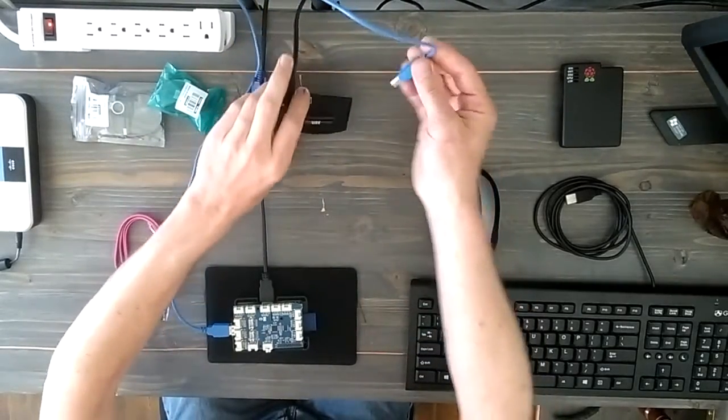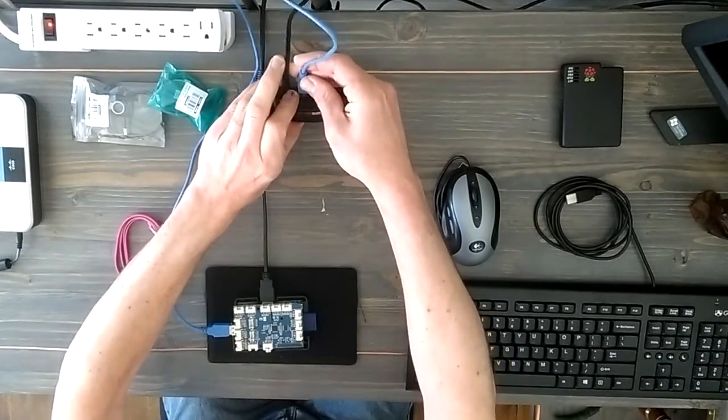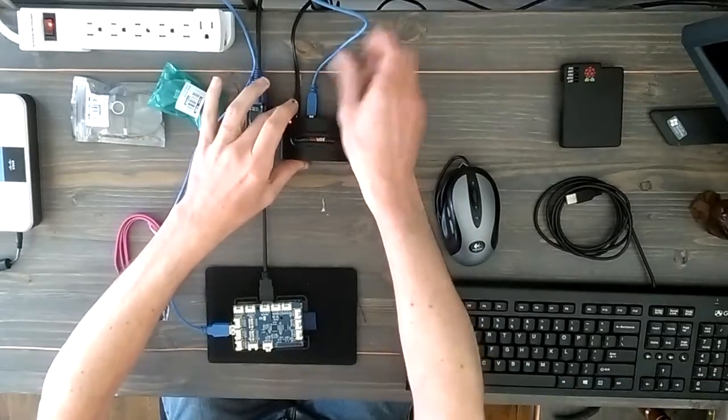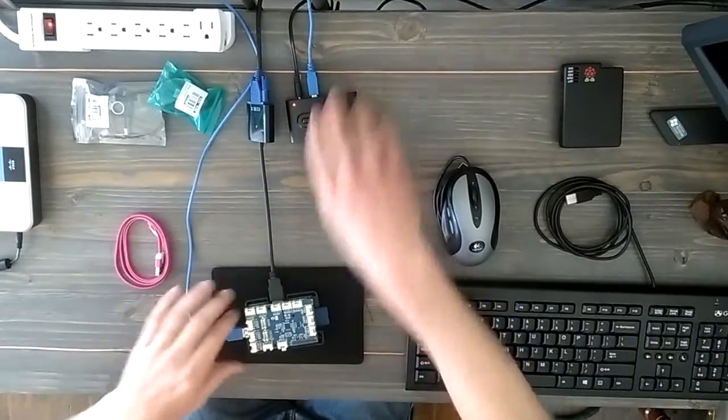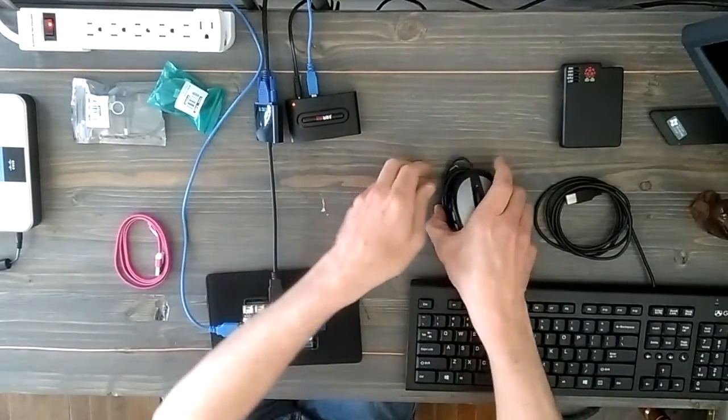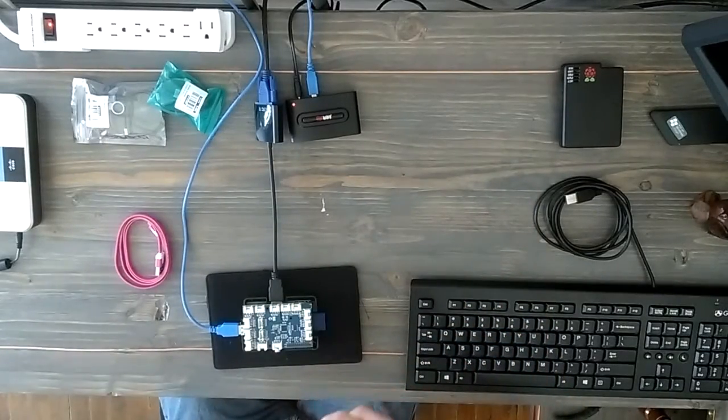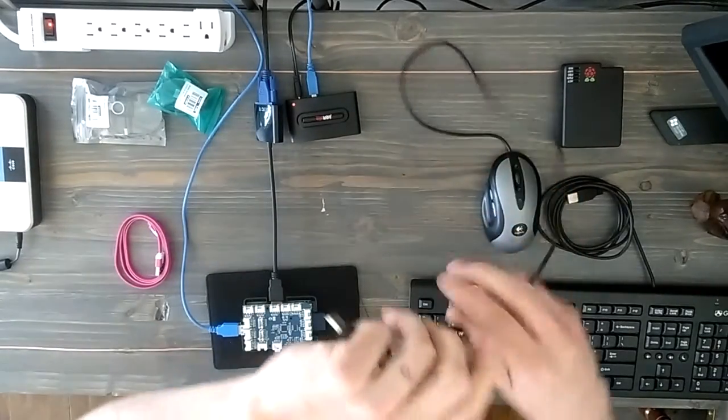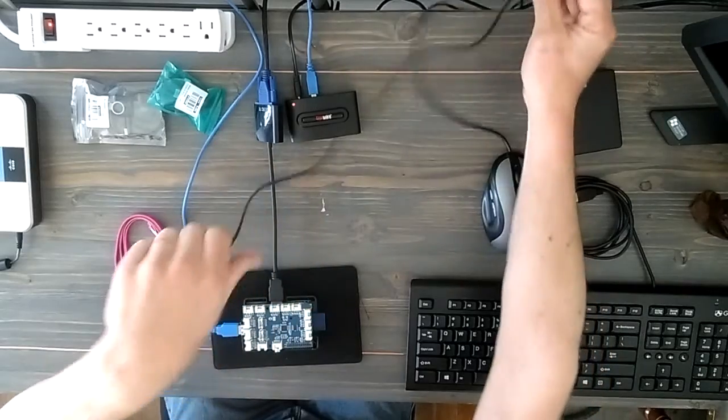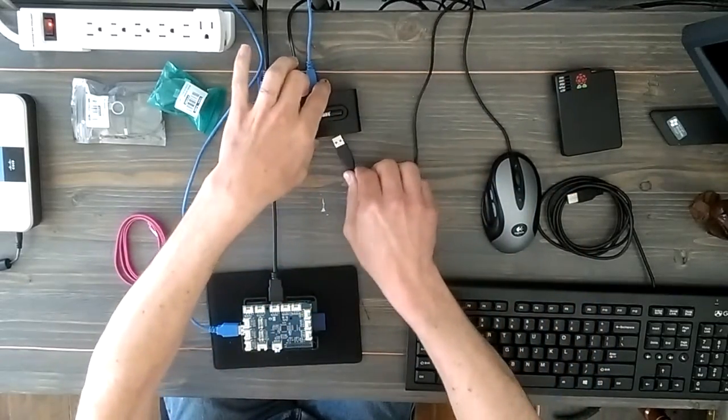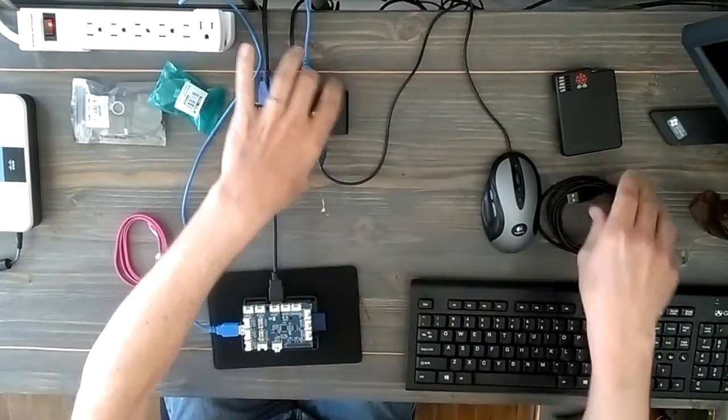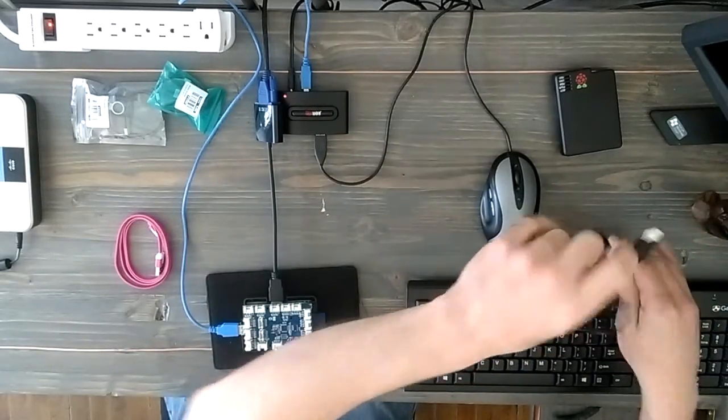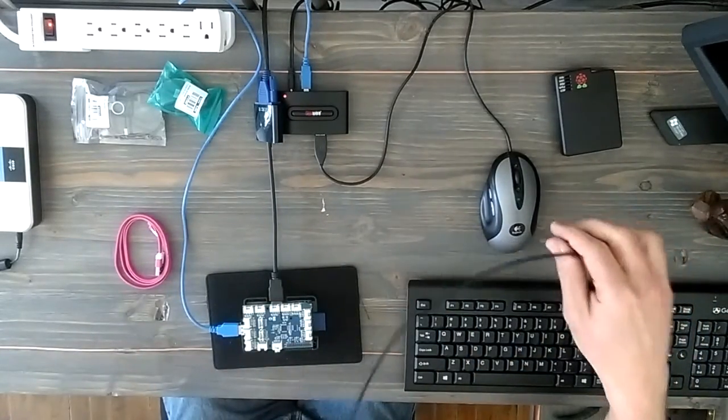It plugs right into the back there and then that acts as a USB extender. So now that I have an extender I can take my mouse and plug that in there. I'll just throw that in the back. Then I can plug my keyboard in and we'll just neaten up with the cables later.